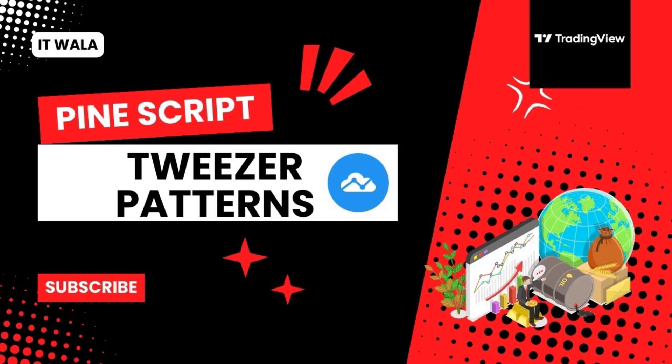Hello. Today we will see how to implement the tweezer pattern in the TradingView Pine script.